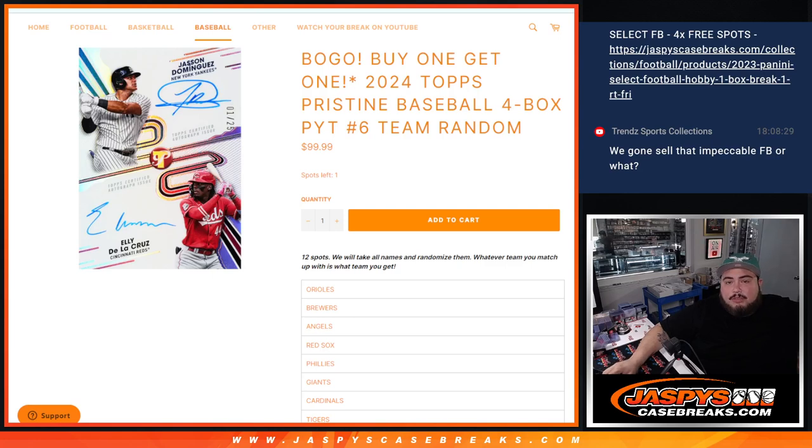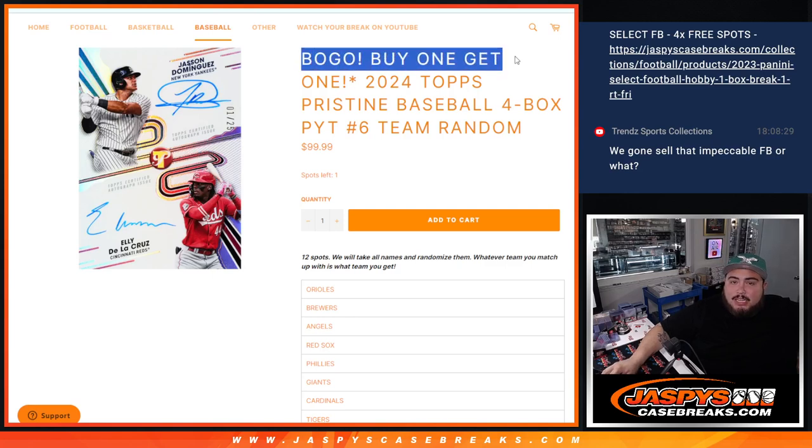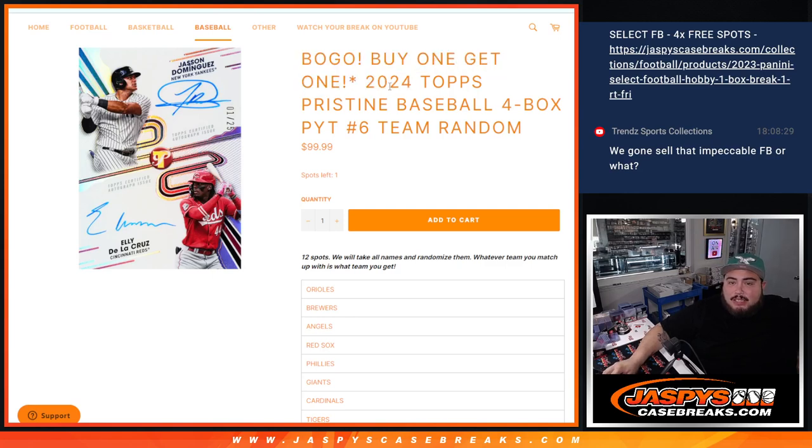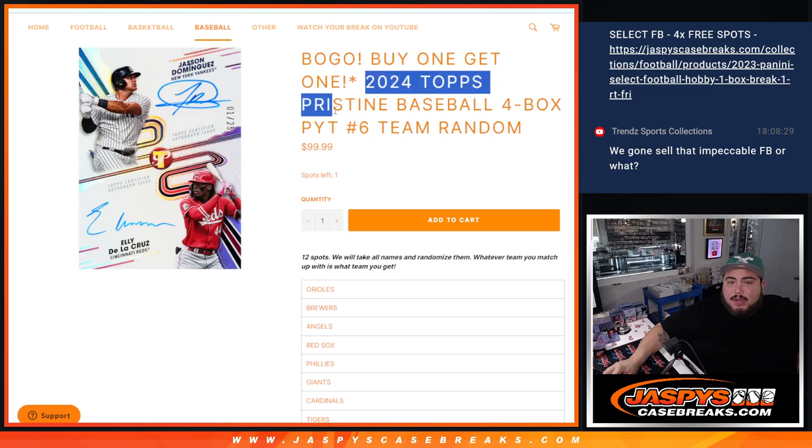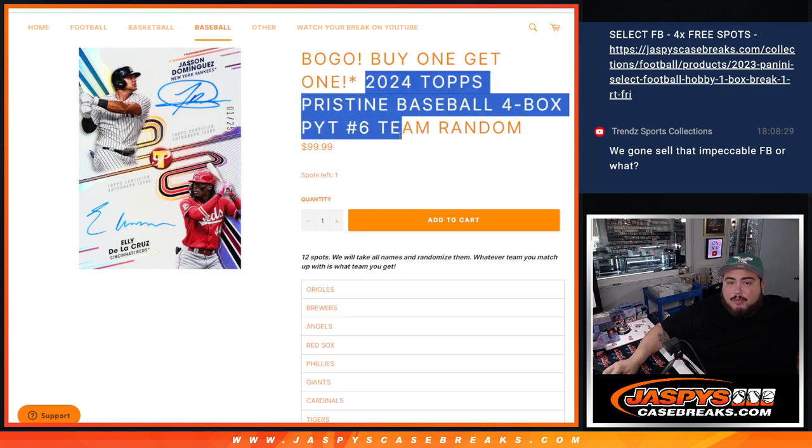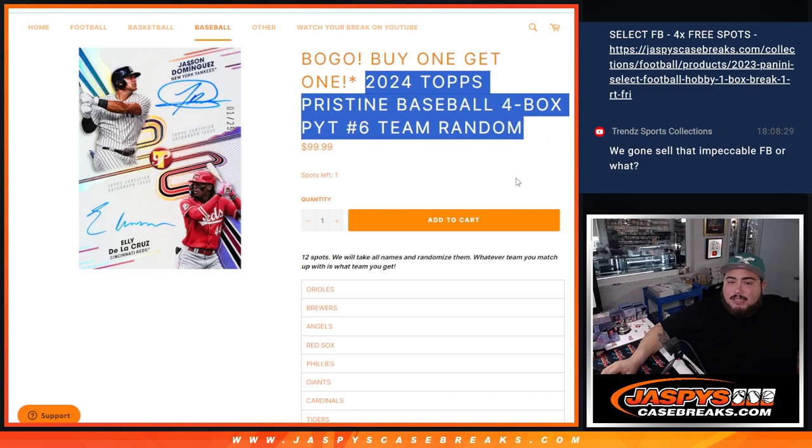What is up everybody? Jason here with Jazviz. We just sold out this Bogle here guys. Buy one, get one in this 2024 Topps Baseball 4 box. Pick your team number 6 team random guys.